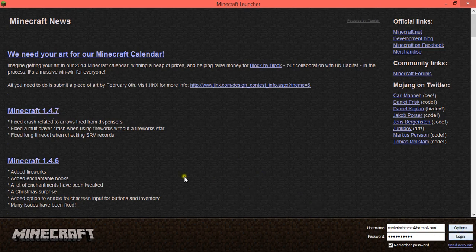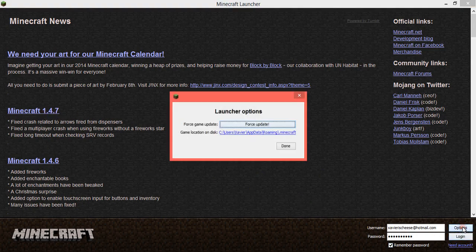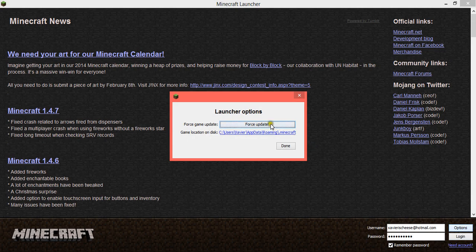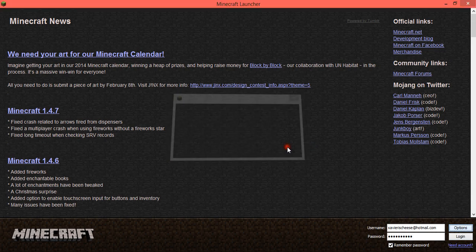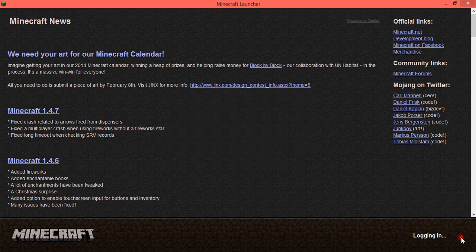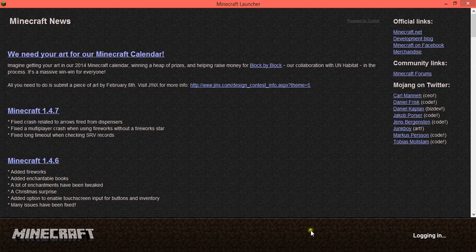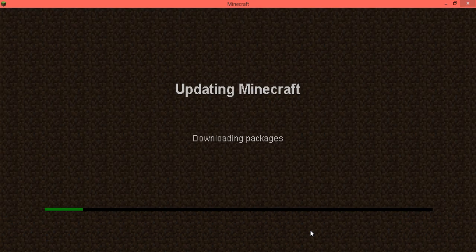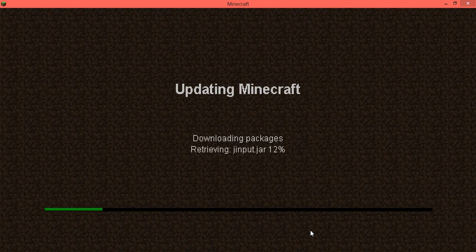So what you want to do to update is just select options, force update, done. And then you just log in.